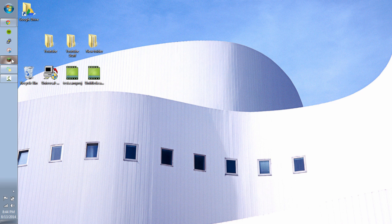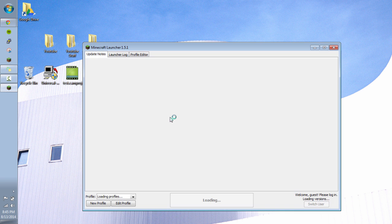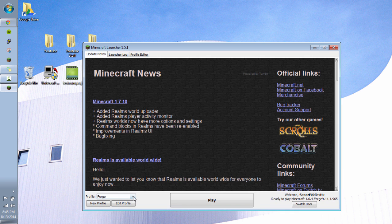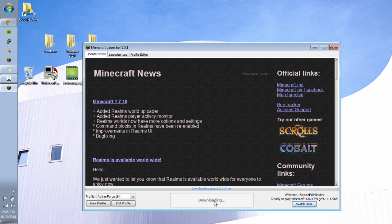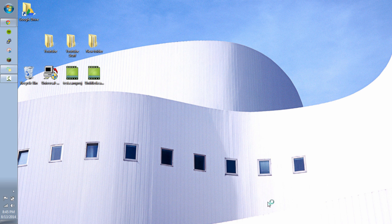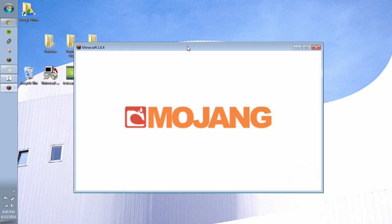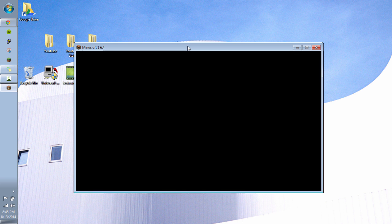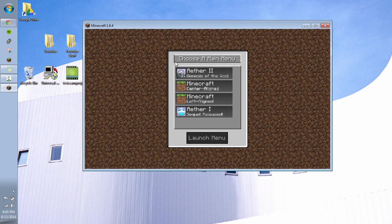So we're going to open up our normal launcher. And then from the profile list choose Aether Forge 164. And then click play. And then it will take us to the screen where we can do the Aether. So then it takes us to this screen which is choose a main menu.